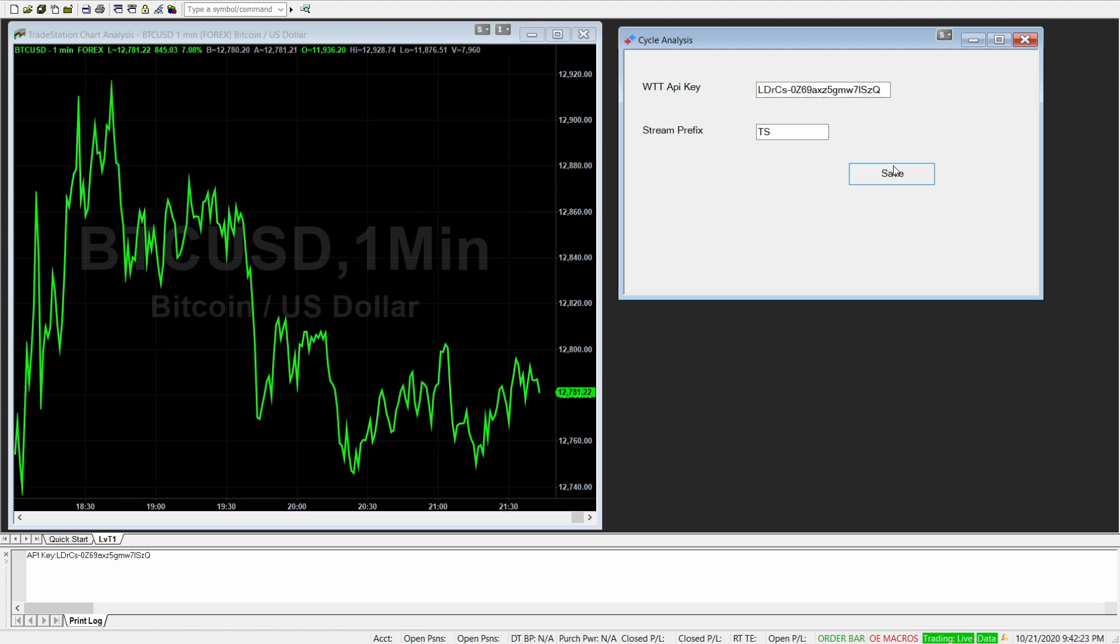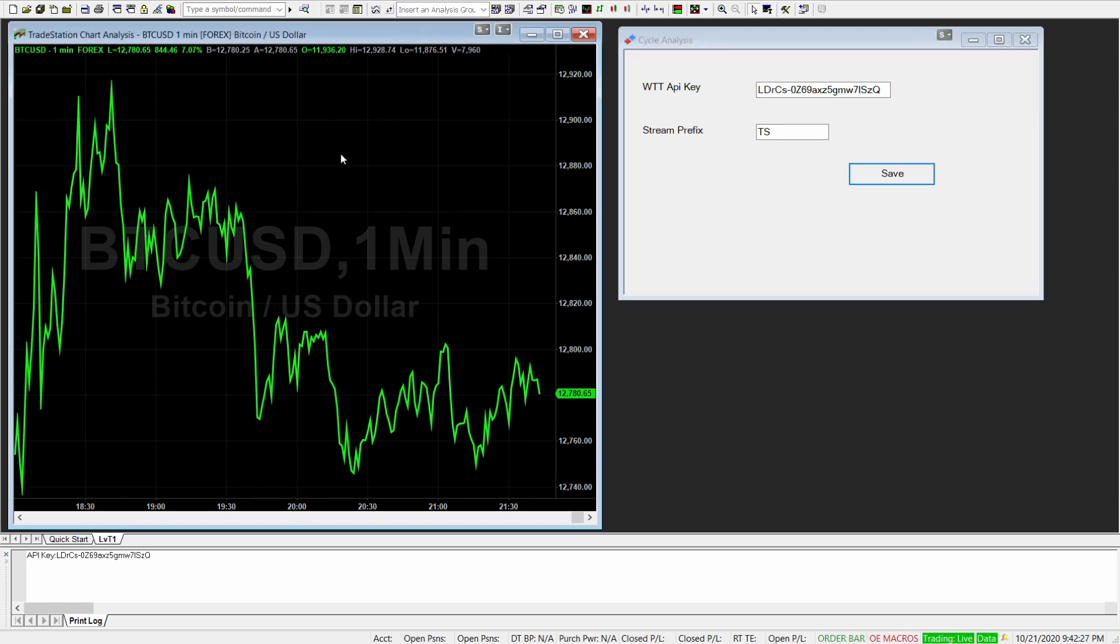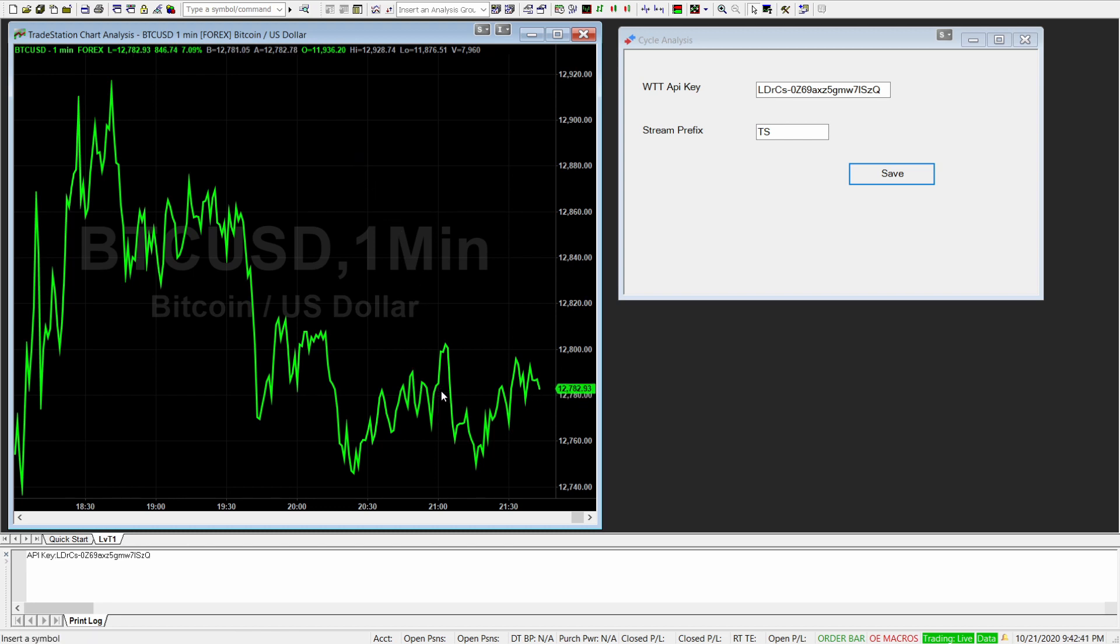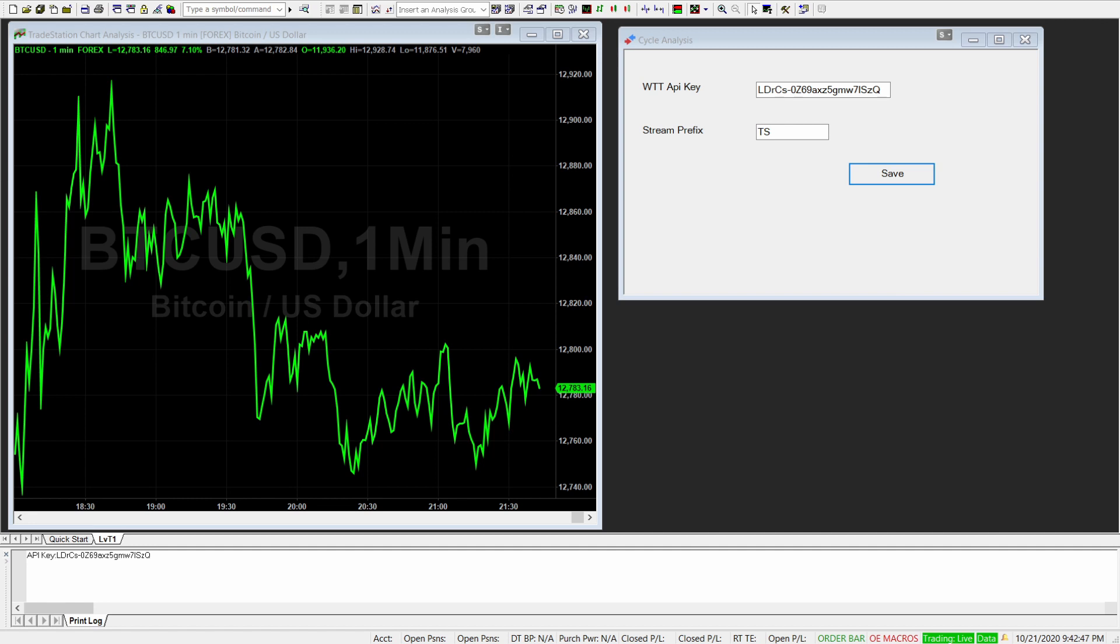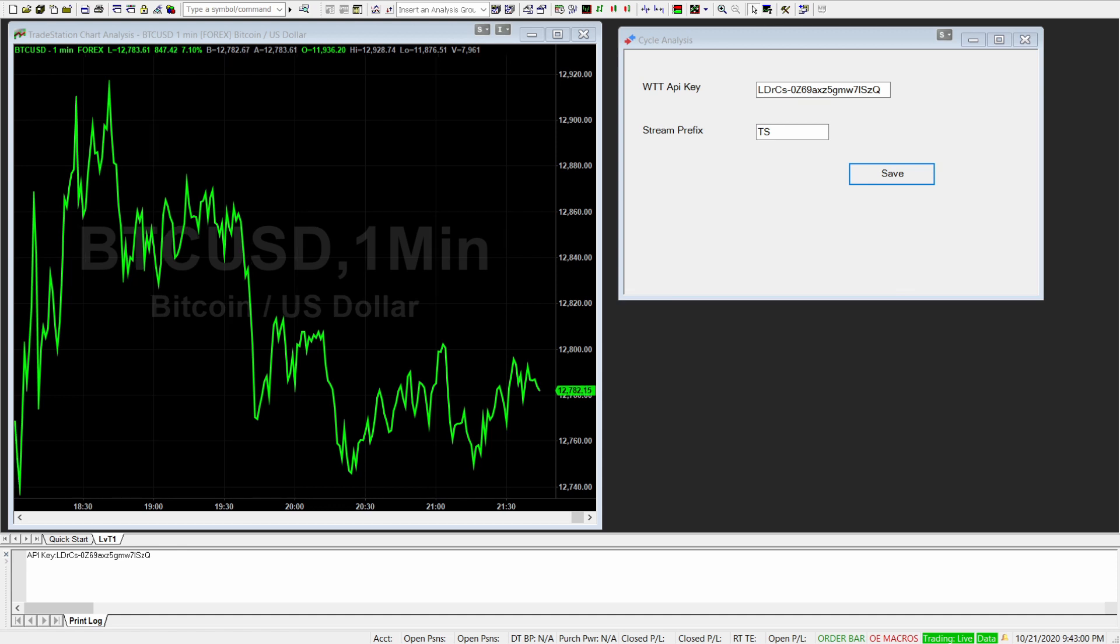Now to bring in the one minute chart which I've opened here, simply open an indicator on that chart. So you will just go to and add a new indicator. So insert, not a strategy, insert analysis technique. Then a new screen will show up where you will select the appropriate indicator, which is called WTT app data stream.